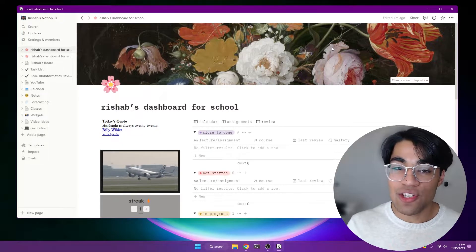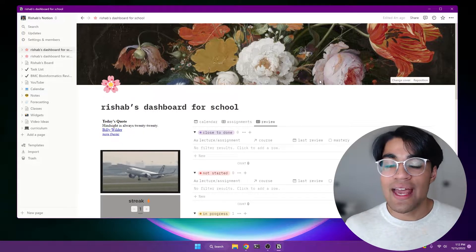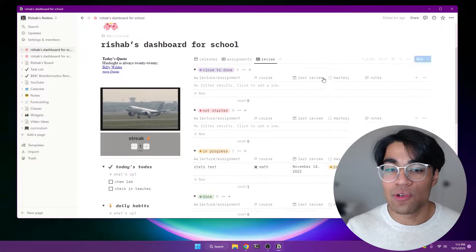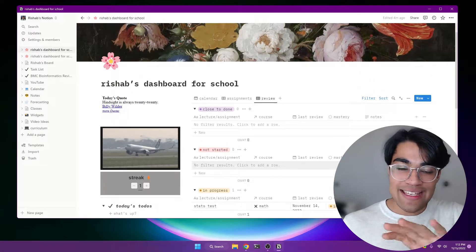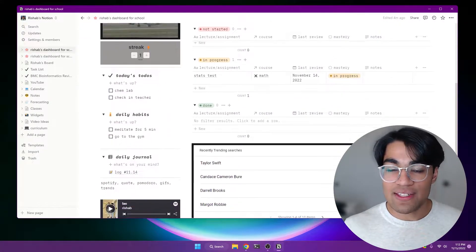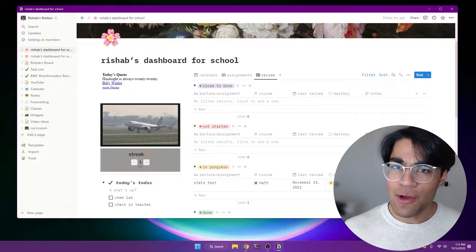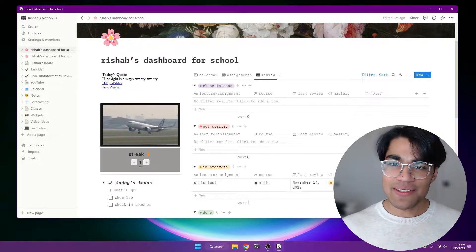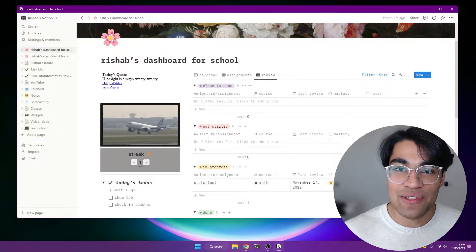And so today I'm going to show you five Notion widgets that you can use to spice up your Notion life. And so if you liked any of what you just saw, stick around until the end of the video, and honestly, without further ado, let's just get straight into it.